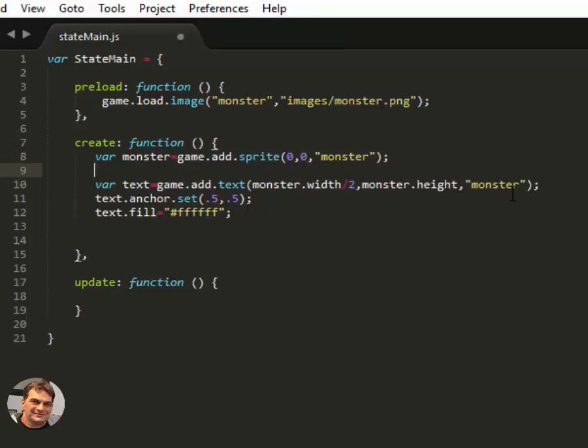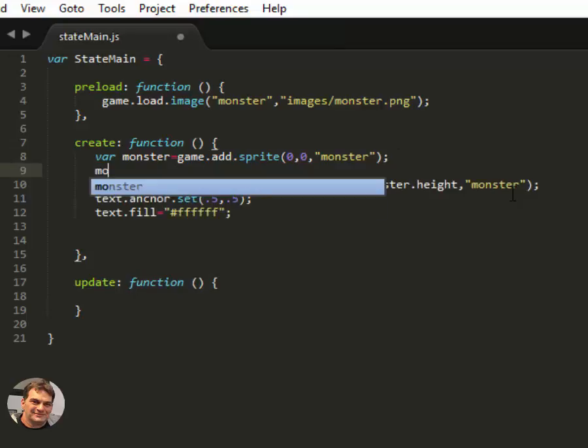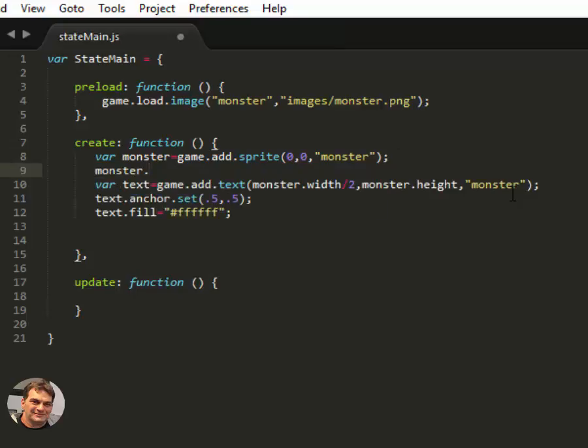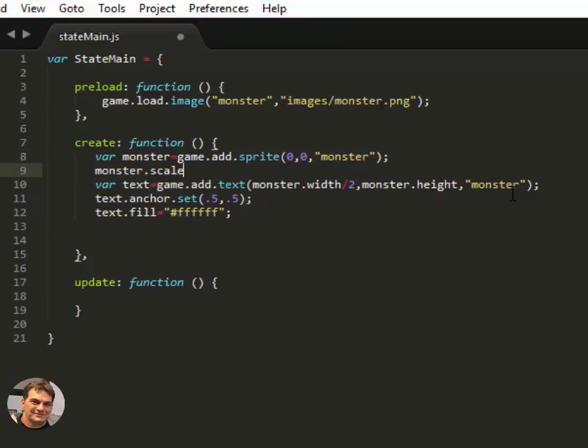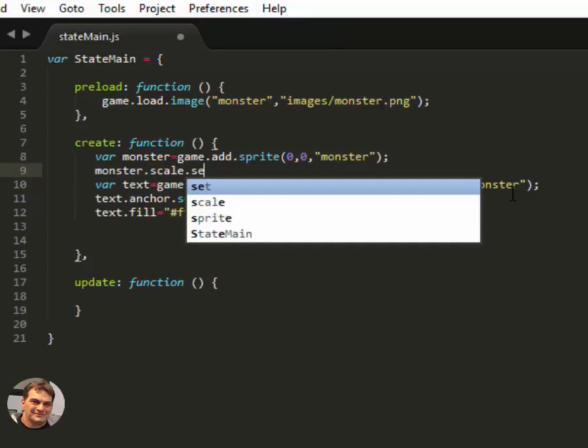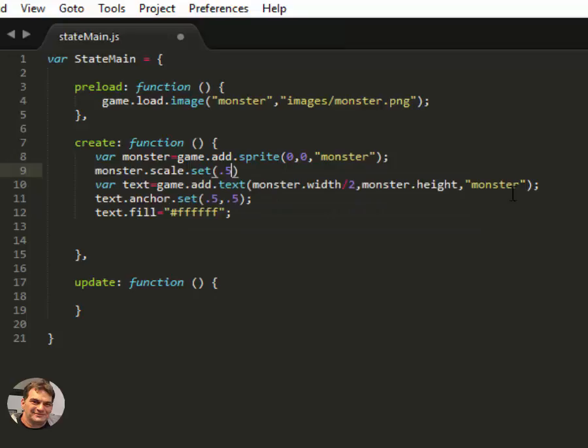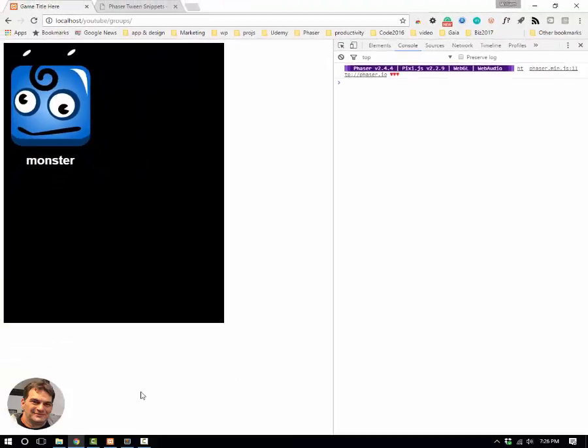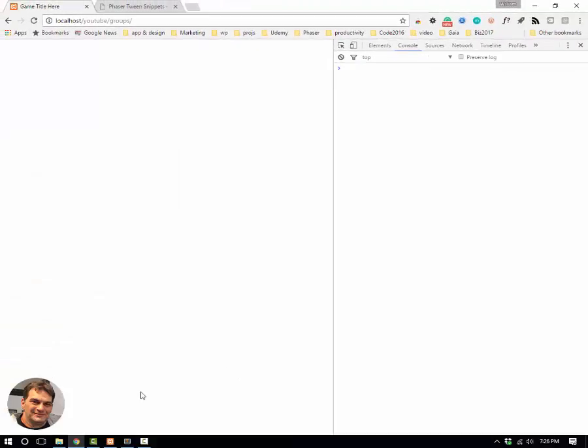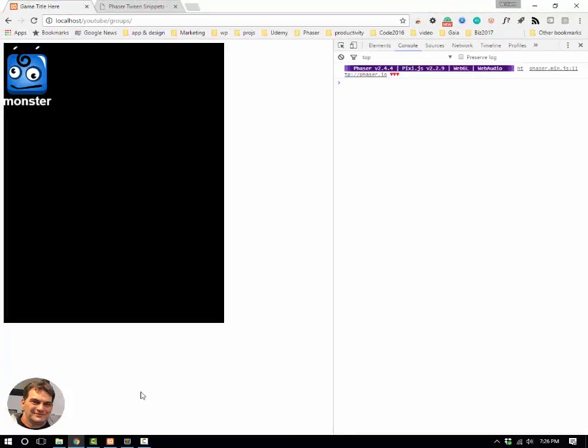But what if I want to change the monster's size? Say that I set the scale at half. By doing it this way, by going off the measurement of the monster, it will always be in the correct place.